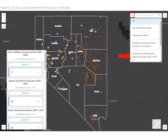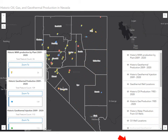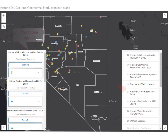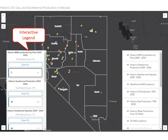You can search geothermal plants by their name. For all oil, gas, and geothermal data, the user can search leases by serial number or by customer name, and search wells by well name, permit number, or API number. In the bottom right-hand corner, the icon outlined by the red box is the layers list. If we click on this icon, a menu will appear where you can select the layers which will be visible or not. For this demonstration, we will turn off all layers pertaining to oil. Next, we will turn our attention to the legend — this is an interactive legend.